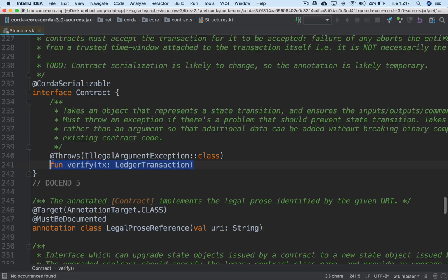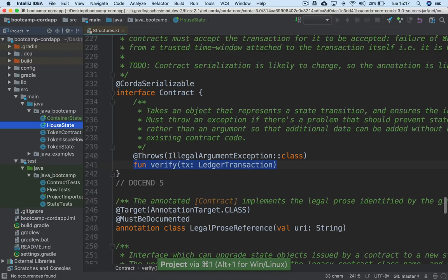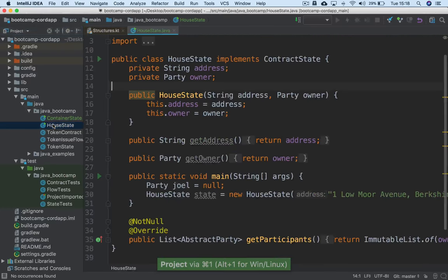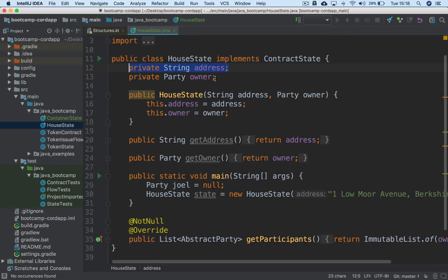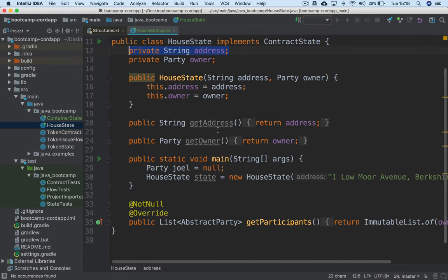The next step is to define our own contract, just to show you how it works. If you remember from the previous live coding session, we defined this HouseState — a class that implemented the ContractState interface, so instances of that class represent states on the ledger. It had two fields: an address field of type String and an owner field of type Party. And here we have a constructor that takes the address and the owner, plus some getters.